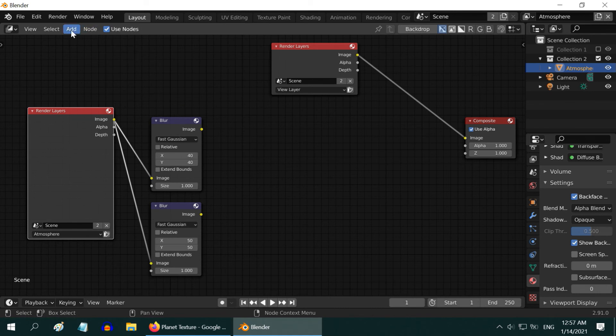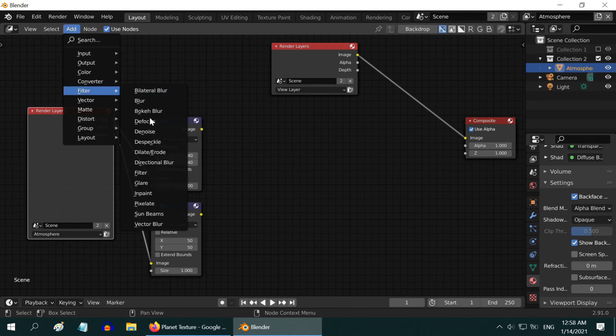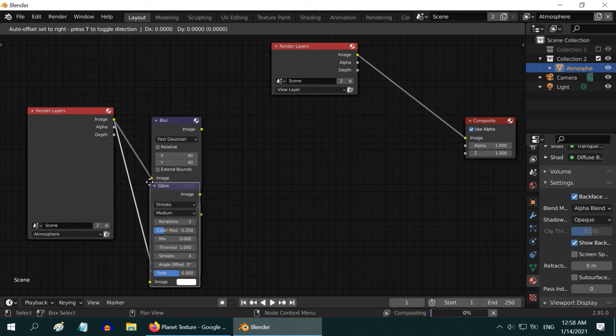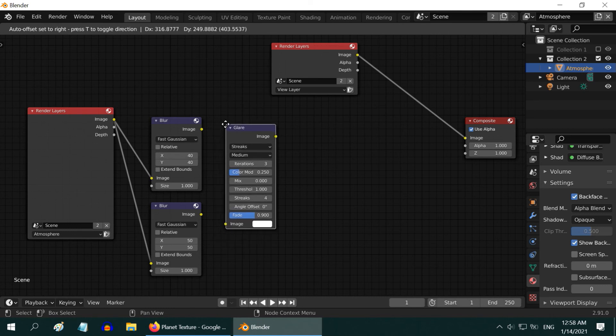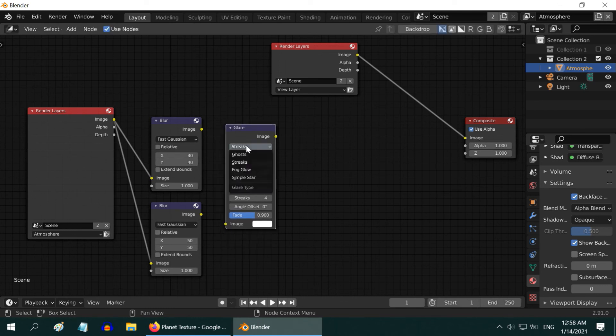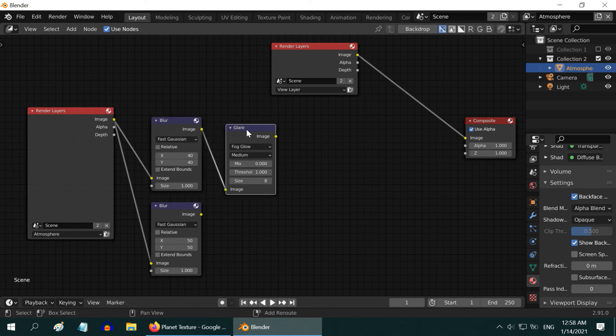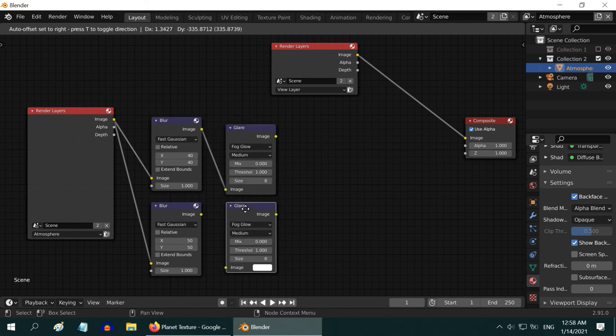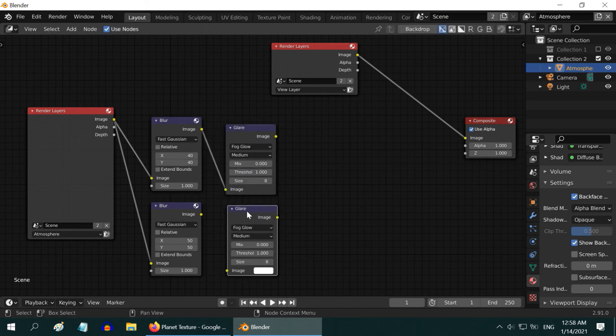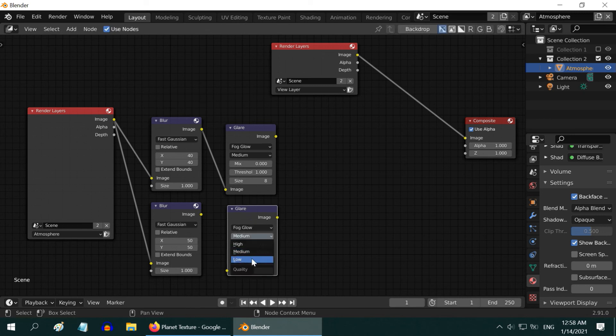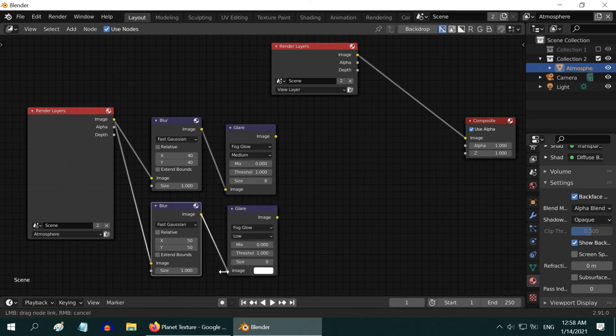Now add a Glare node similarly from the Filter menu. Change it to a Fog Glow. And connect the first Blur node here. Then press Shift D to duplicate it, and change it to Low so that we have two different Glare Mix. Connect the second Blur node here.